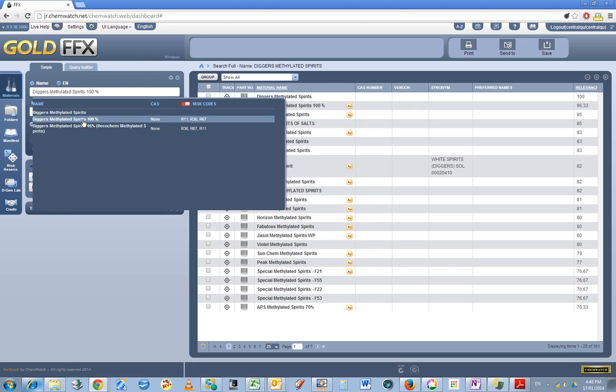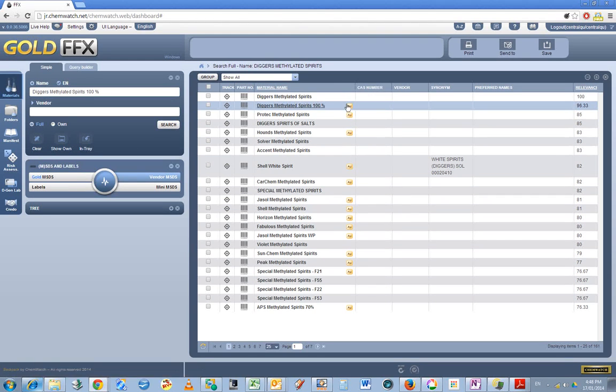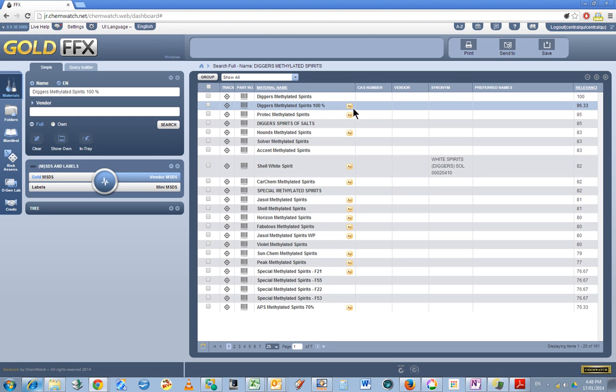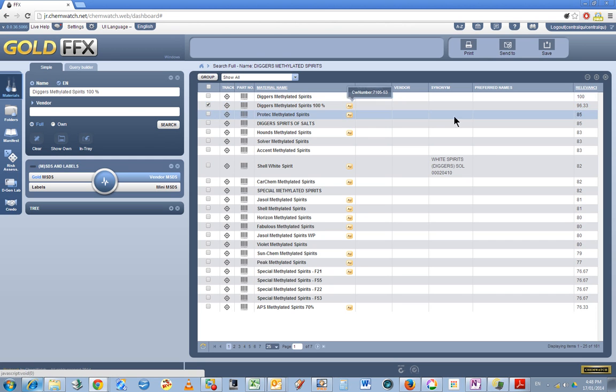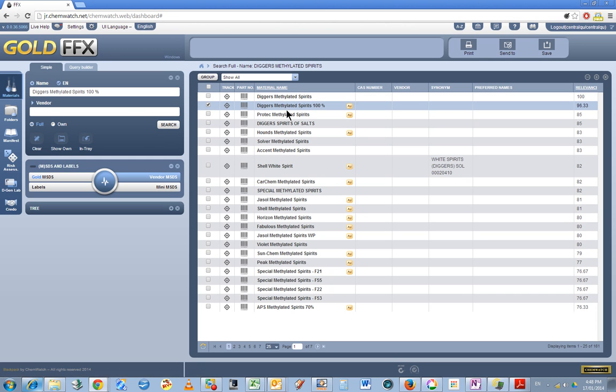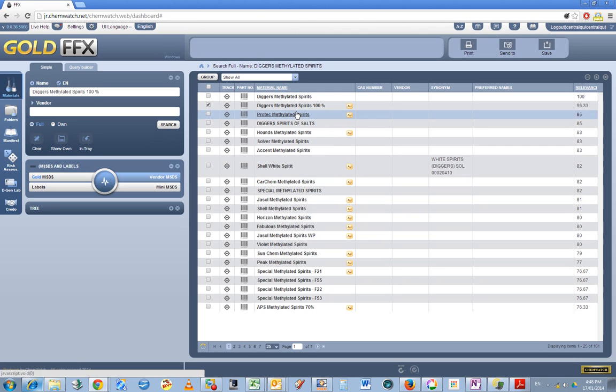So I want this one and you can see it's listed here as AU—I think that might be Australian, I'm not sure. So I tick the little box here and right-click on it and just go copy.